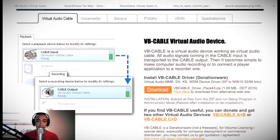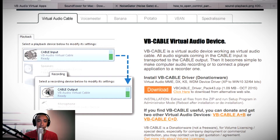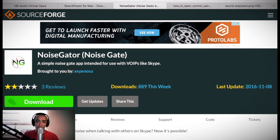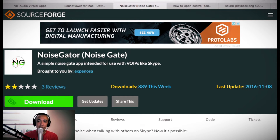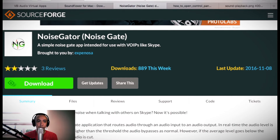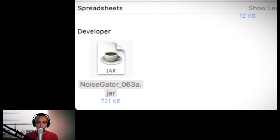So etong website na ito ay para kay Virtual Cable — sa Windows ito. Pero ang suggestion ko lang sa inyo ay unahin po natin i-download si Noise Gator. Lahat po ng link ay ilalagay ko sa description sa baba. Mag-like kayo guys. I-click nyo lang po yung download — sobrang dali lang po. Once na na-download nyo, ganito na po ang magiging itsura nyan.